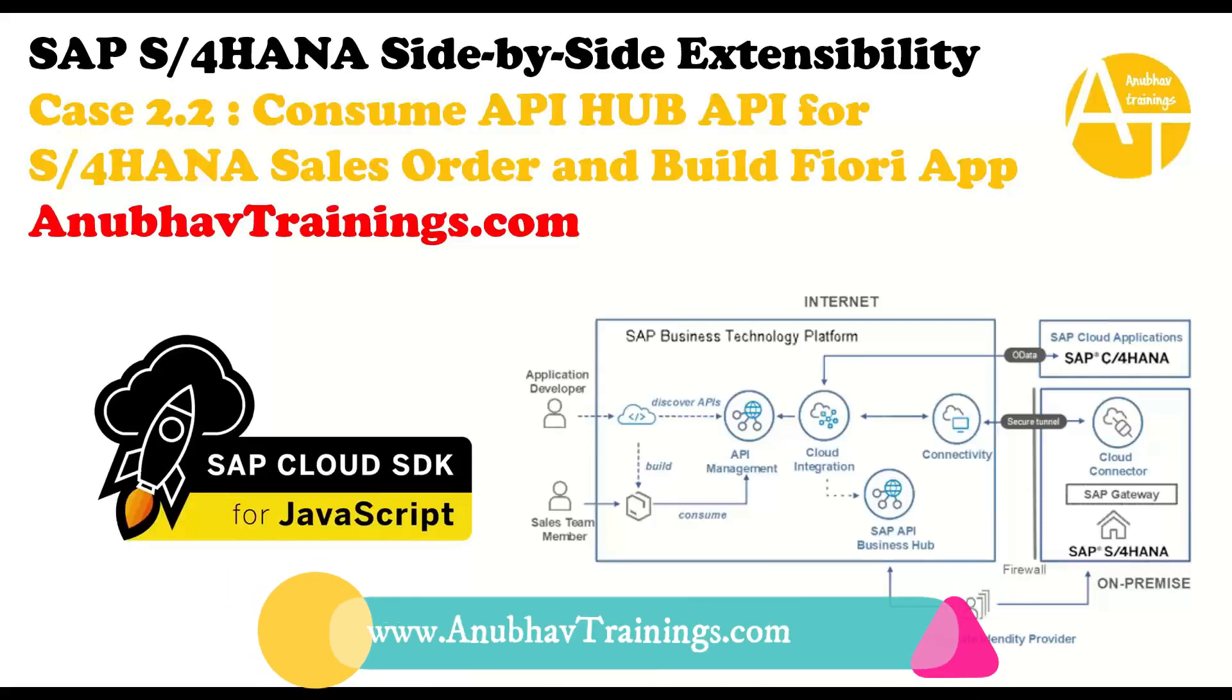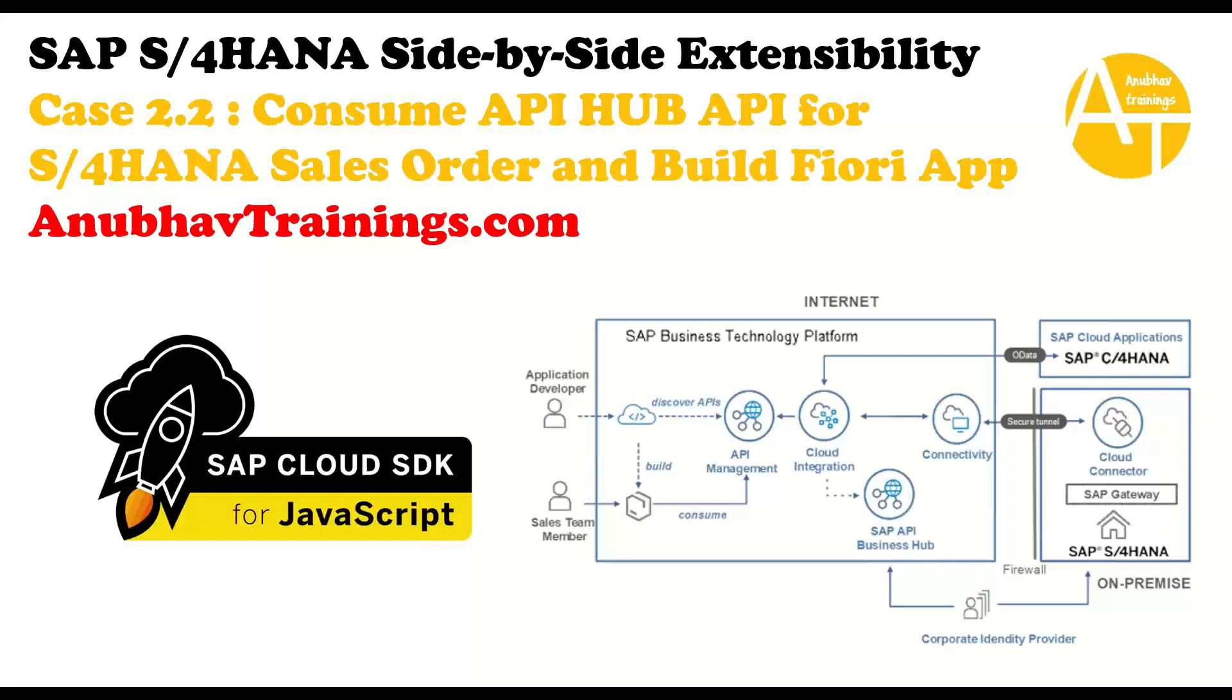Hello and welcome back everyone to the next episode on AnubhavTrainings.com. In this series of videos, we are discussing SAP S/4HANA side-by-side extensibility using SAP BTP.